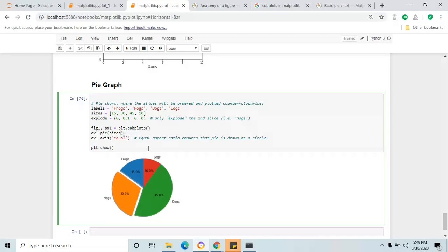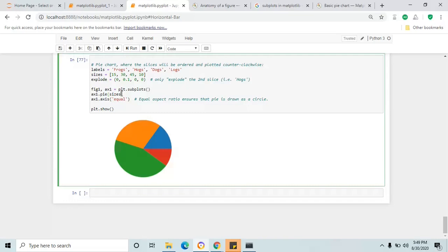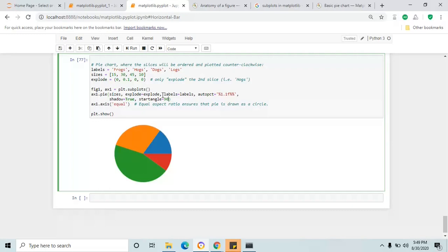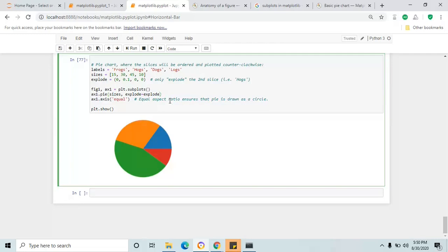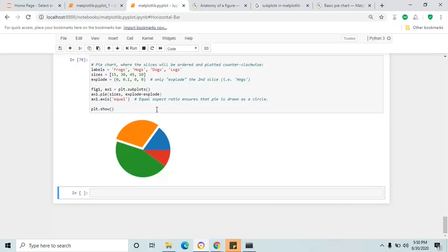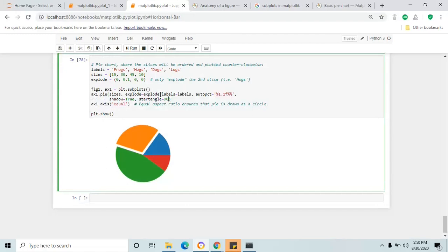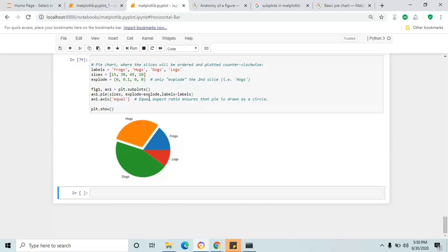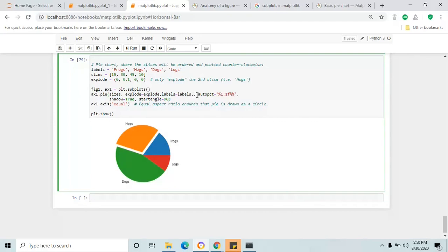If you remove the attributes and click shift+enter you will see a basic pie chart. Then add one by one each attribute so you can see before and after and understand what changes each parameter makes. Adding explode will explode the slice — the second one is exploded. Then adding labels will add a label for each slice — frog, logs, dogs, hogs. Adding autopct will display each value in percentage format.